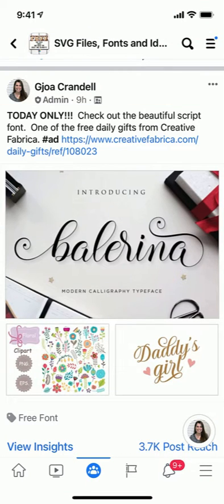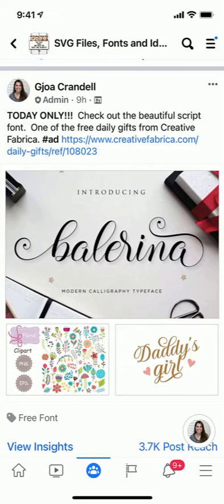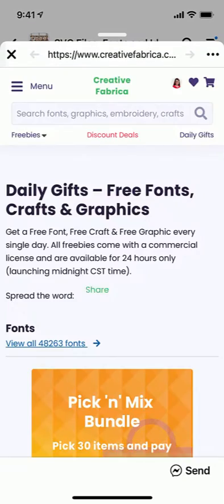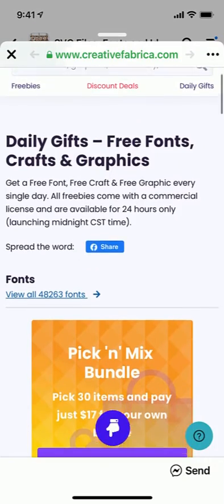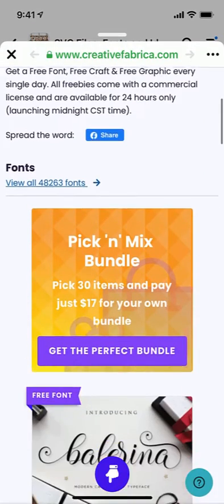So I posted a free font, Ballerina, not to be confused with Ballerina, in my Facebook group today, and that's how this question came about. So we will just click that link. This is one of Creative Fabrica, which is one of my favorite websites.